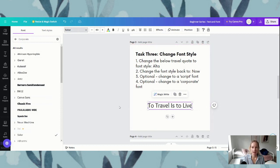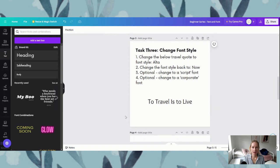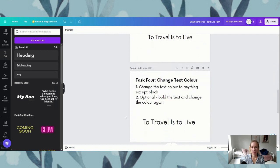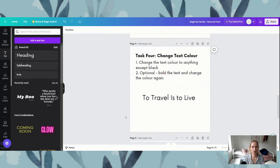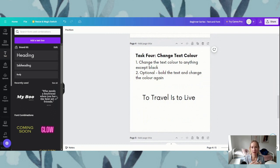That's task three. Remember, you can pause this, come back to it, rewind and watch it as many times as you like. But the intention is that you are going to do these exercises and follow along with me, because learning is often doing — it's the easiest way to pick things up when you're actually doing them yourself.